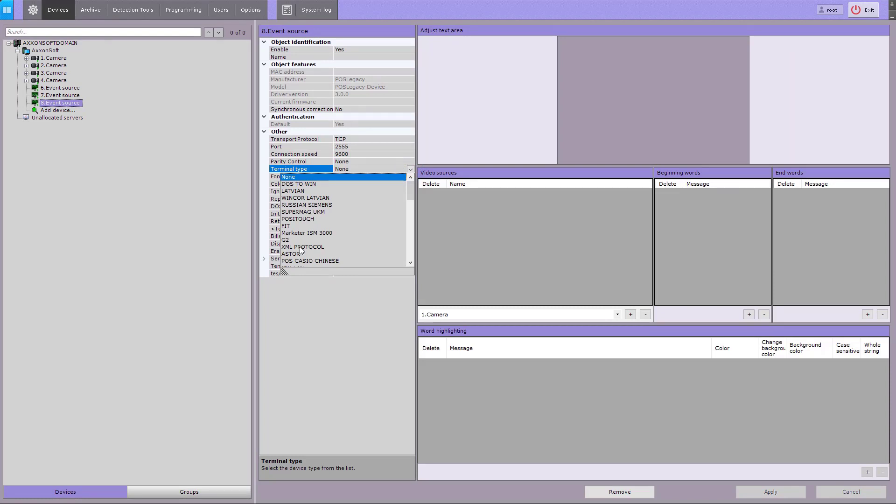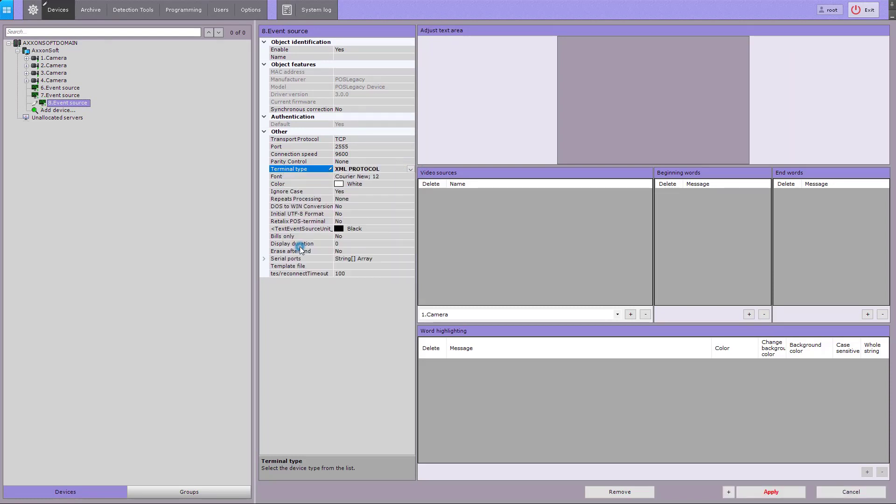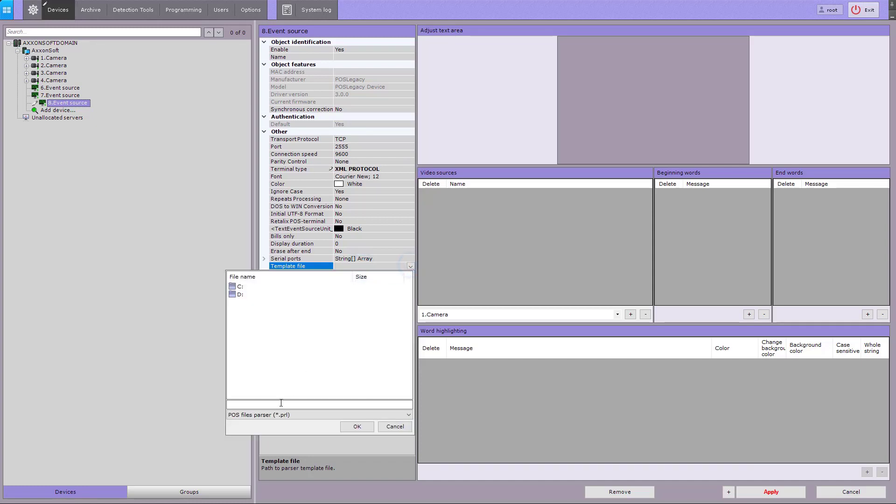Select None if the incoming text data doesn't need any additional processing. If you select XML protocol type, you need to specify the path to the XML parser file in the template file section.